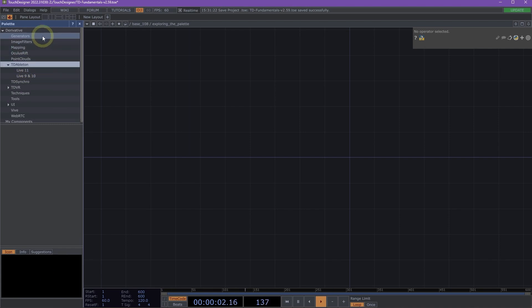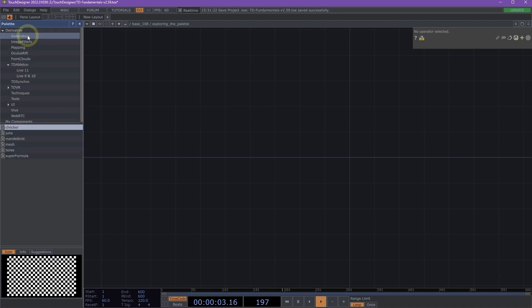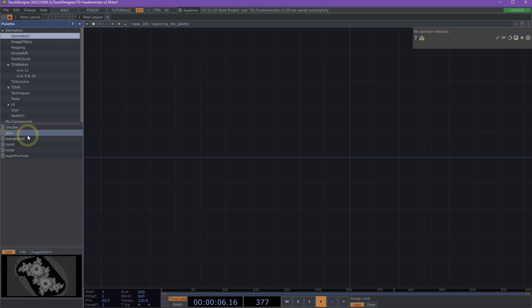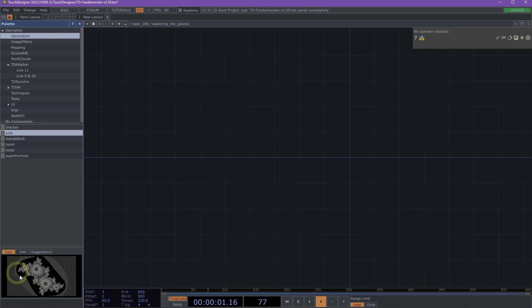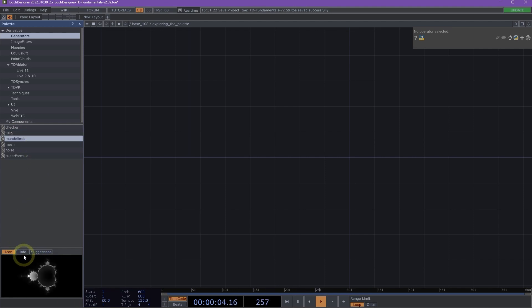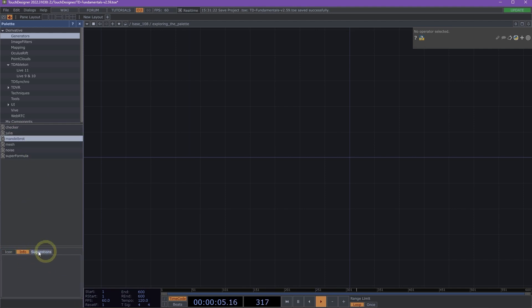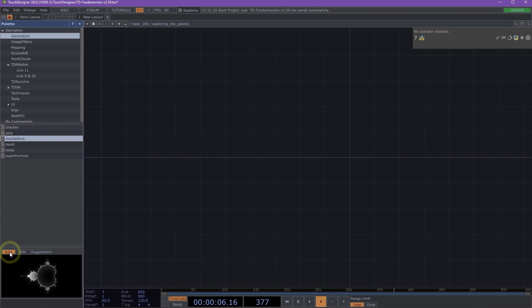Let's go ahead and look at the Generators section. When you click on a component, I'm clicking on Julia here, you'll see that a thumbnail preview will appear at the bottom. And at times there may be information here for specific components.